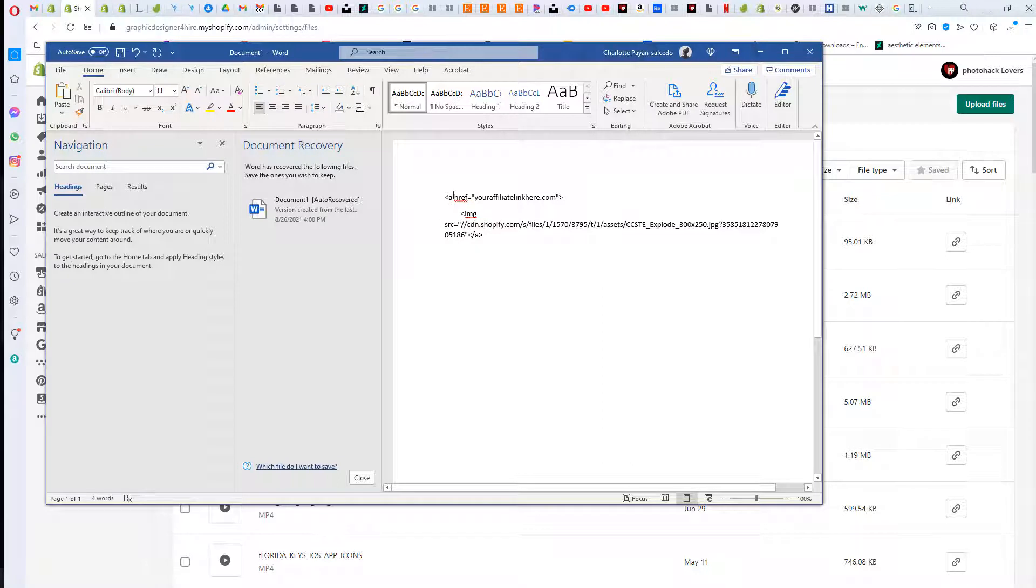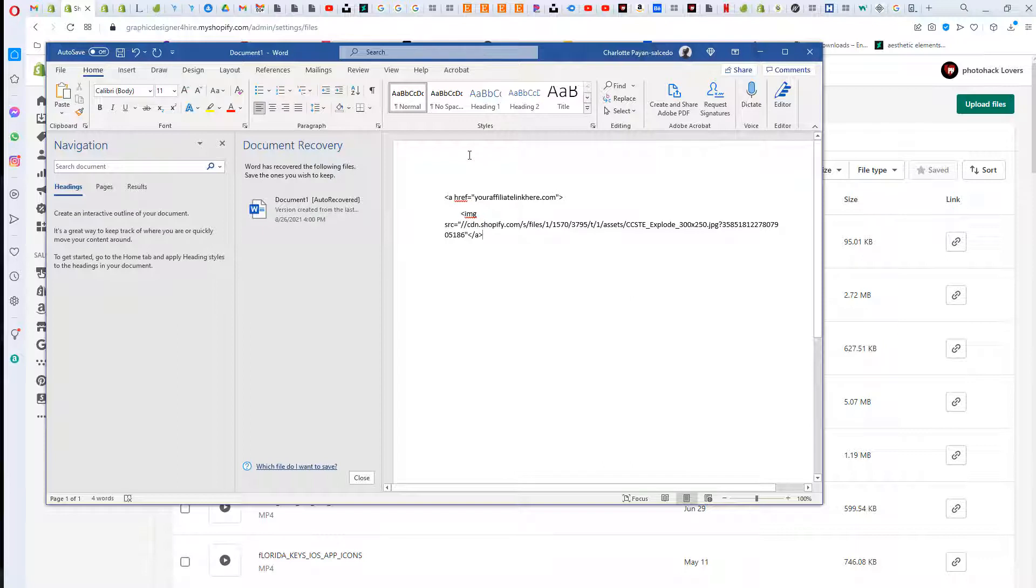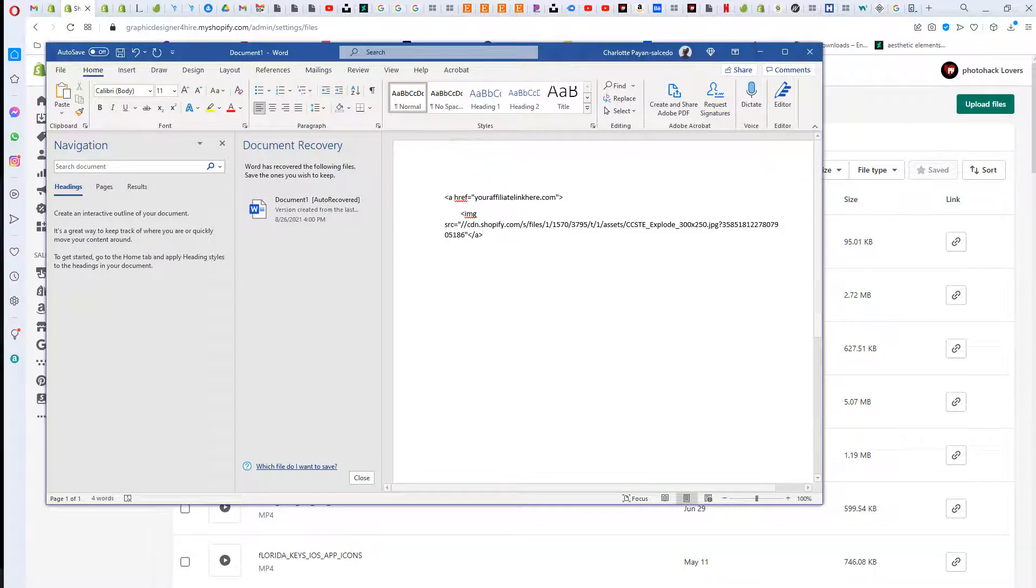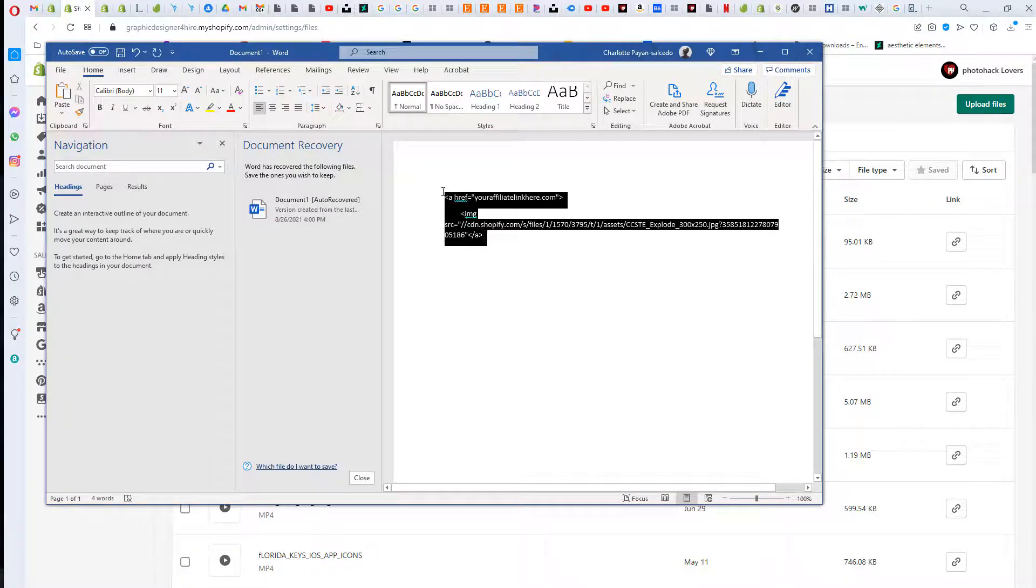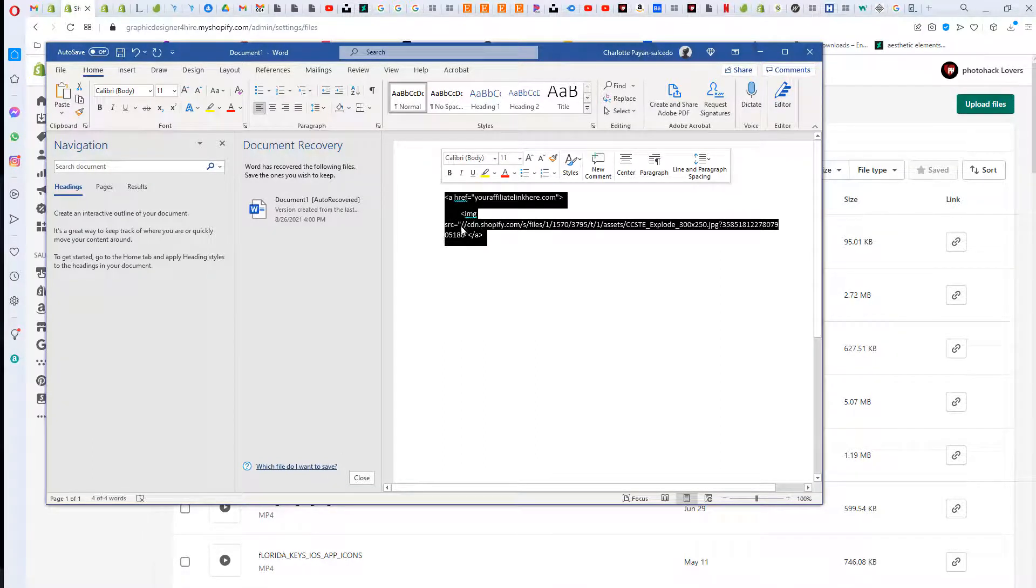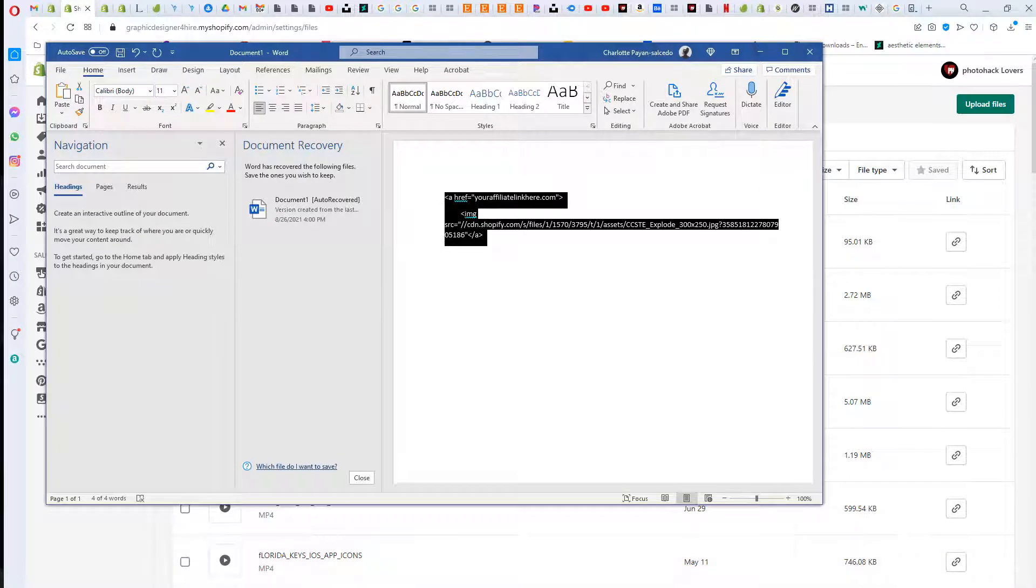I absolutely freaking hate code, but I mean it is what it is. I have to learn it because it's part of my world. I just hope that this tutorial is easier for you guys. Once you add that in there, this is the snippet of code. You just copy that and then paste it into Shopify.